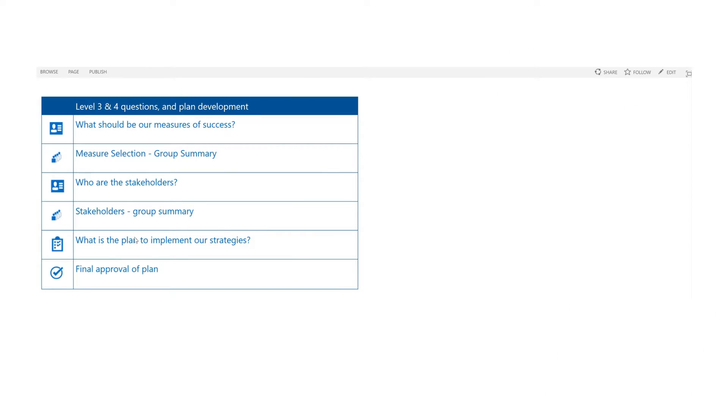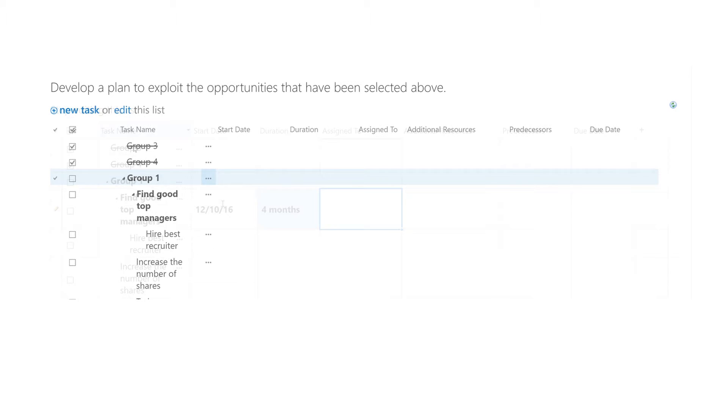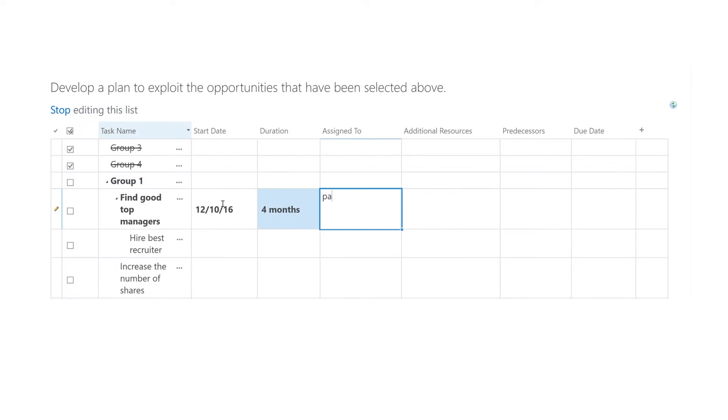Together, group members can then generate a task plan that can be imported into Microsoft Project.